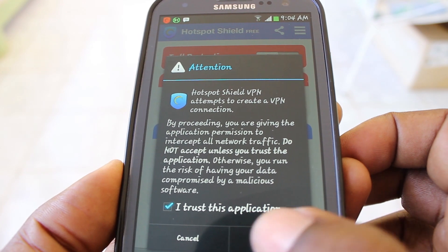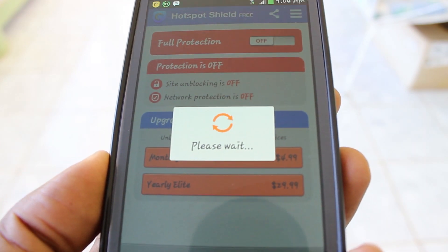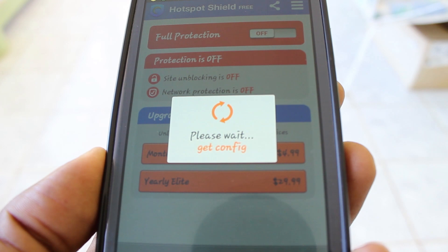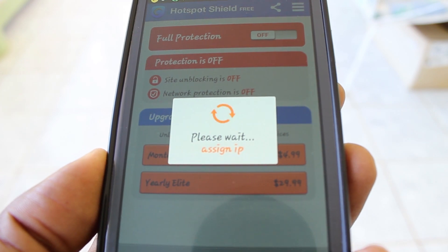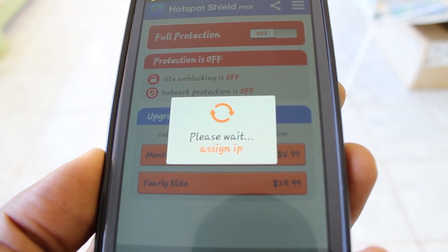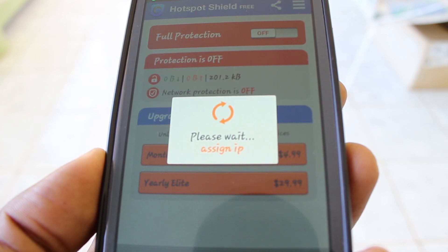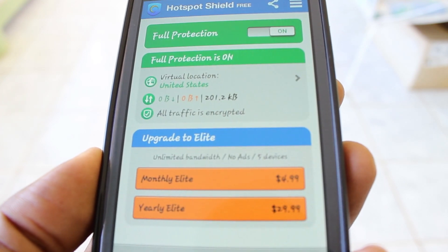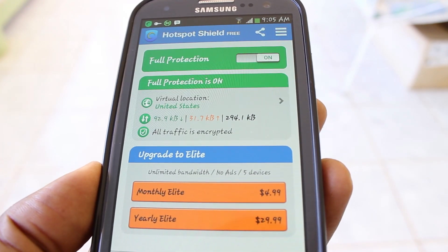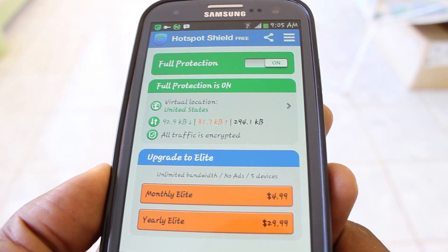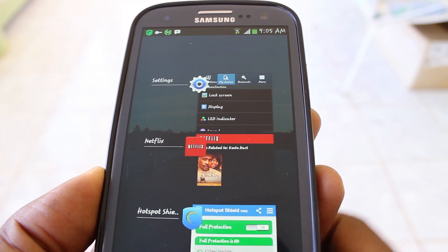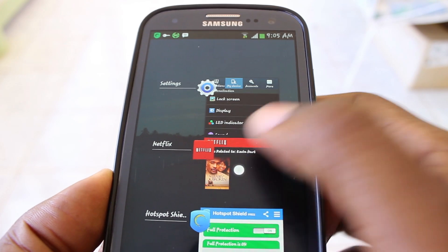No problem — because of our location we're blocked, but no big deal. All we've got to do is start up our Hotspot Shield app. Once it starts, we go through an authentication phase, which gives you a reliable and stable connection and also protects the data on your device. And that's done — everything is now green for go.